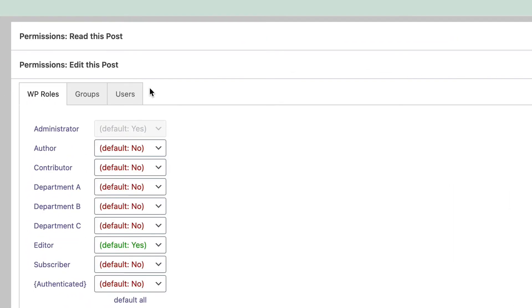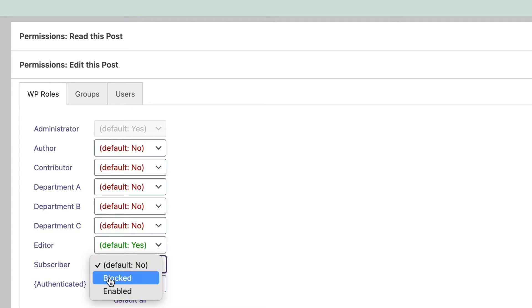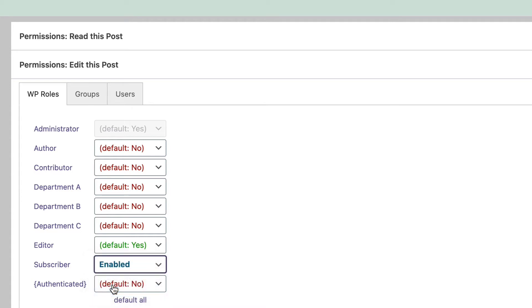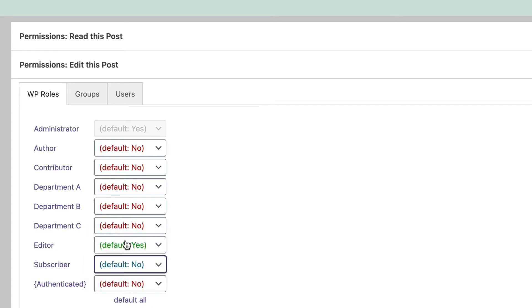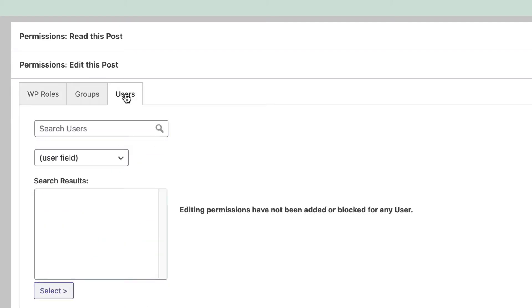If you wanted to give access to a whole group of users, you could choose Subscriber and set that to Enabled. This would enable editing access for anyone in the subscriber role. However, that's pretty broad, and you do have a more flexible tool available to you.